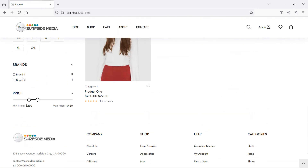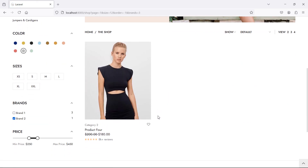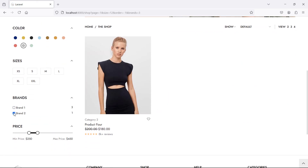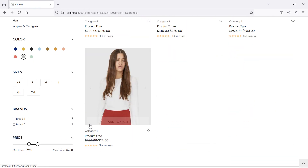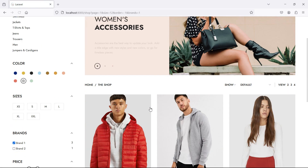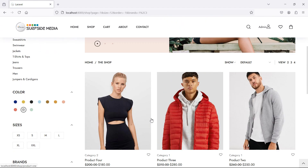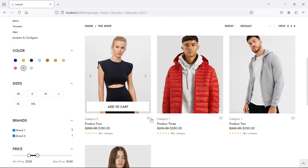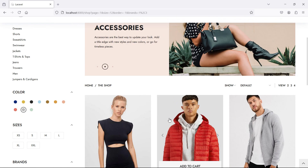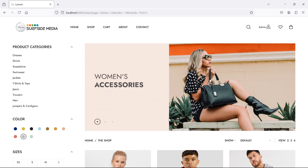Let's check this in the browser. Refresh the shop page — you can see brand one has three products and brand two has one product. Selecting brand two shows only one product; unchecking shows all products. Checking brand one shows three products, and checking both shows all filtered products. So that's how you filter products by brand. Thanks for watching — don't forget to subscribe.